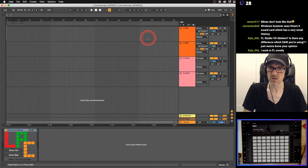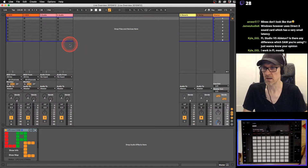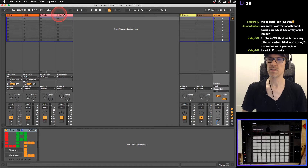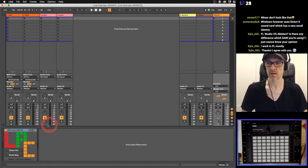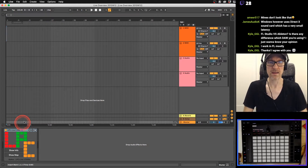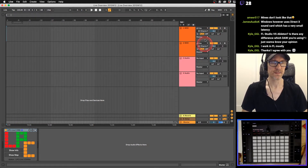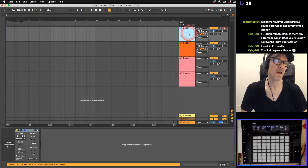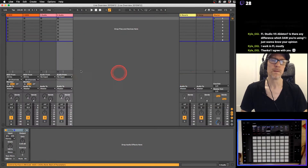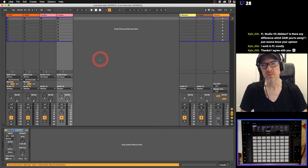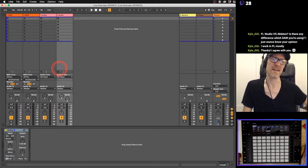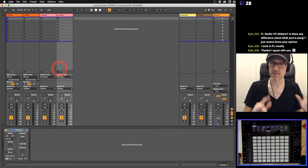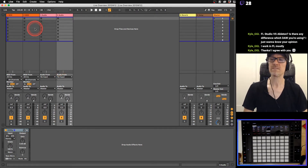In Ableton, just like with any DAW, you have your tracks, a transport area, and a mixer area. The arrangement view has all the same stuff, just on the right-hand side. I kind of think of the session view as the mix window in Pro Tools and the arrangement view as the edit window, but it's a little bit different.